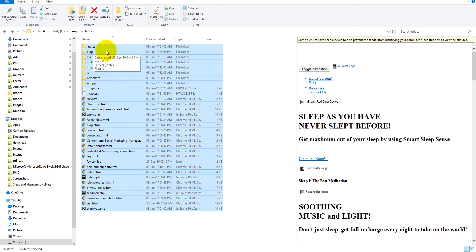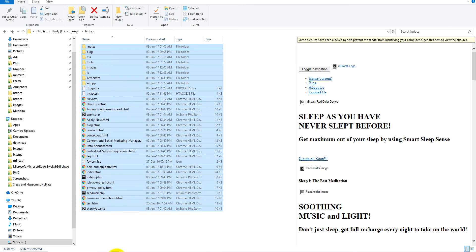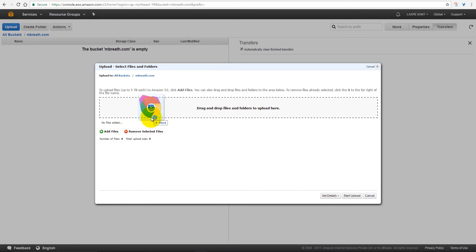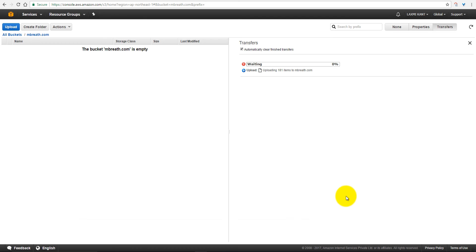So we need to upload this website. Copy this content, then you can drag and drop these files here, then it will upload all these files. Start to upload.